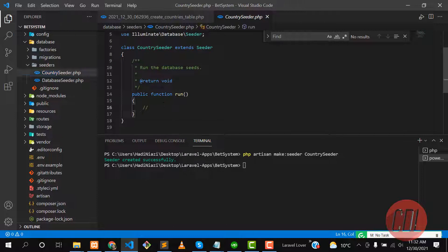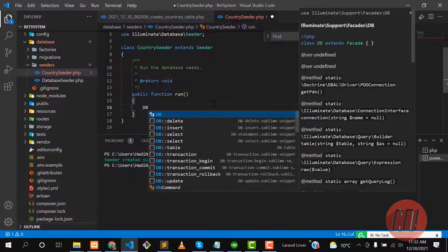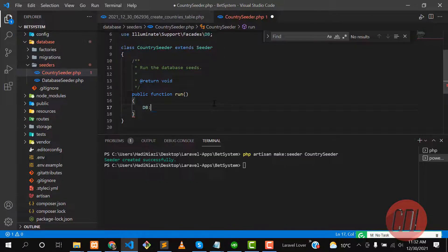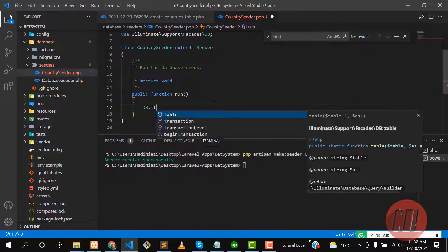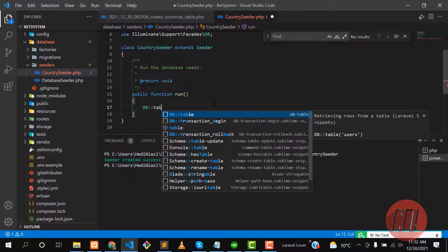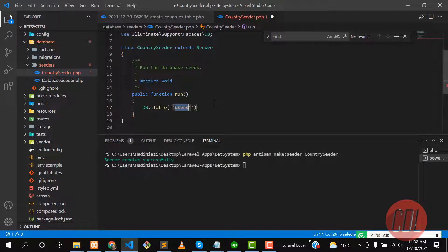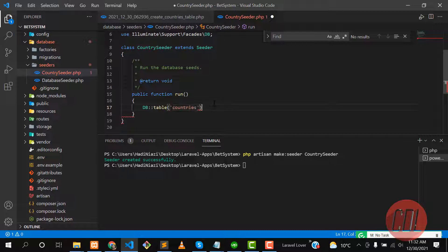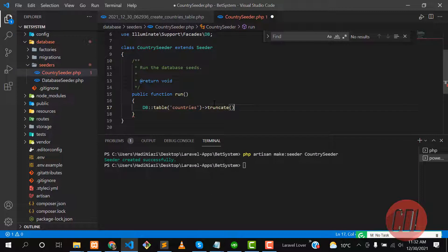Here we need to execute our array file. First I want to truncate the table. Let me write the table name, which is countries. I want to truncate it so if there are any entries, it will first remove the entries and then recreate from this line.